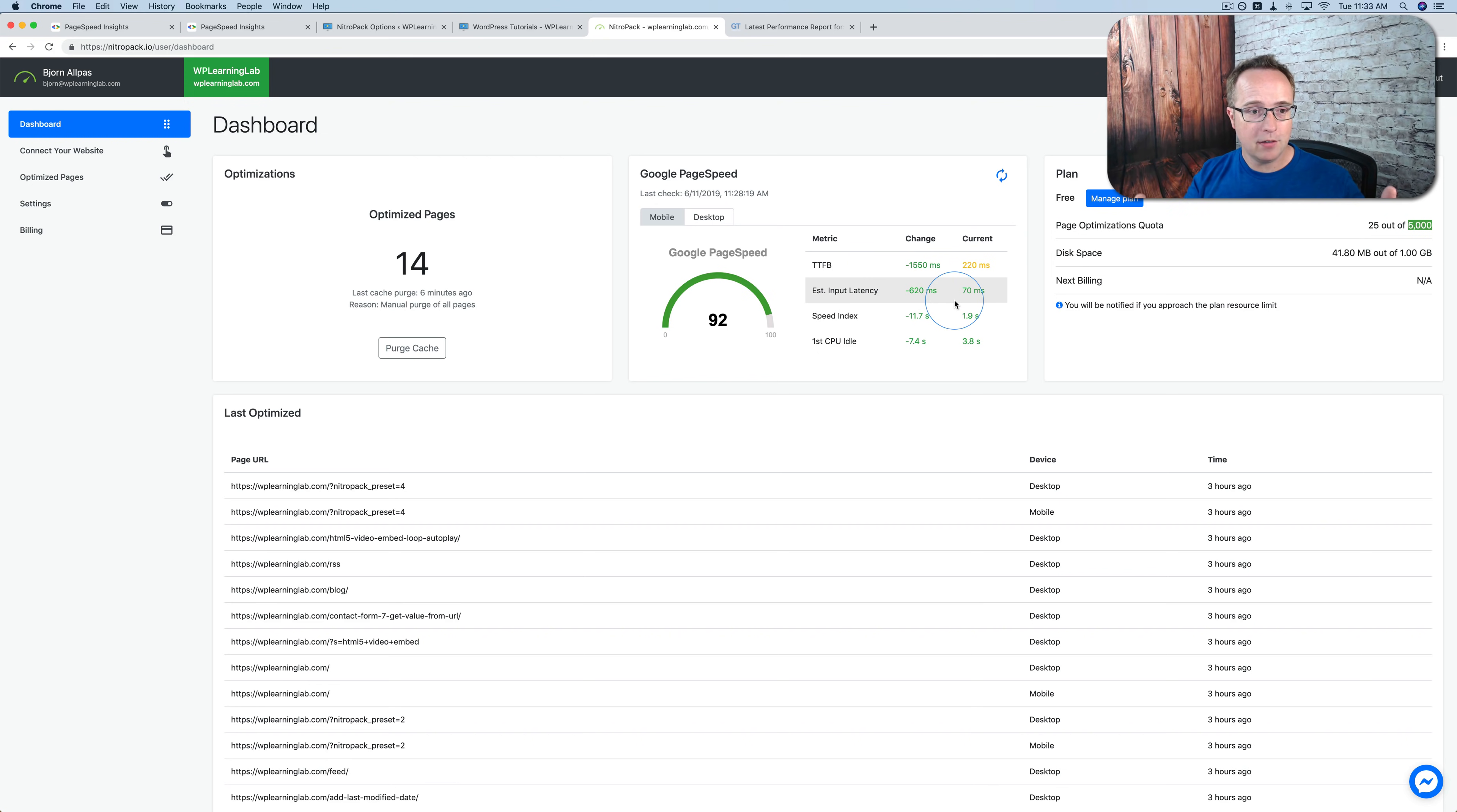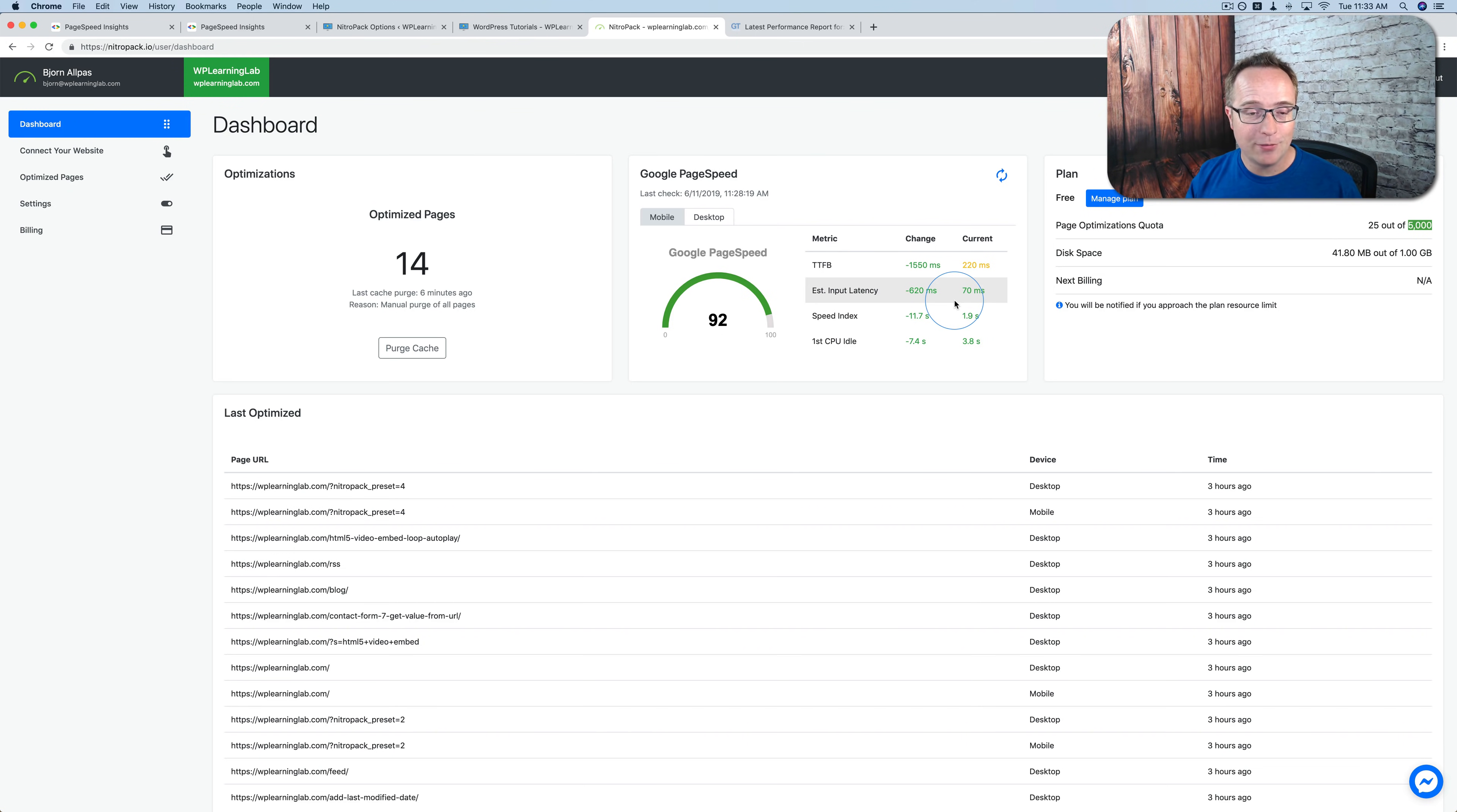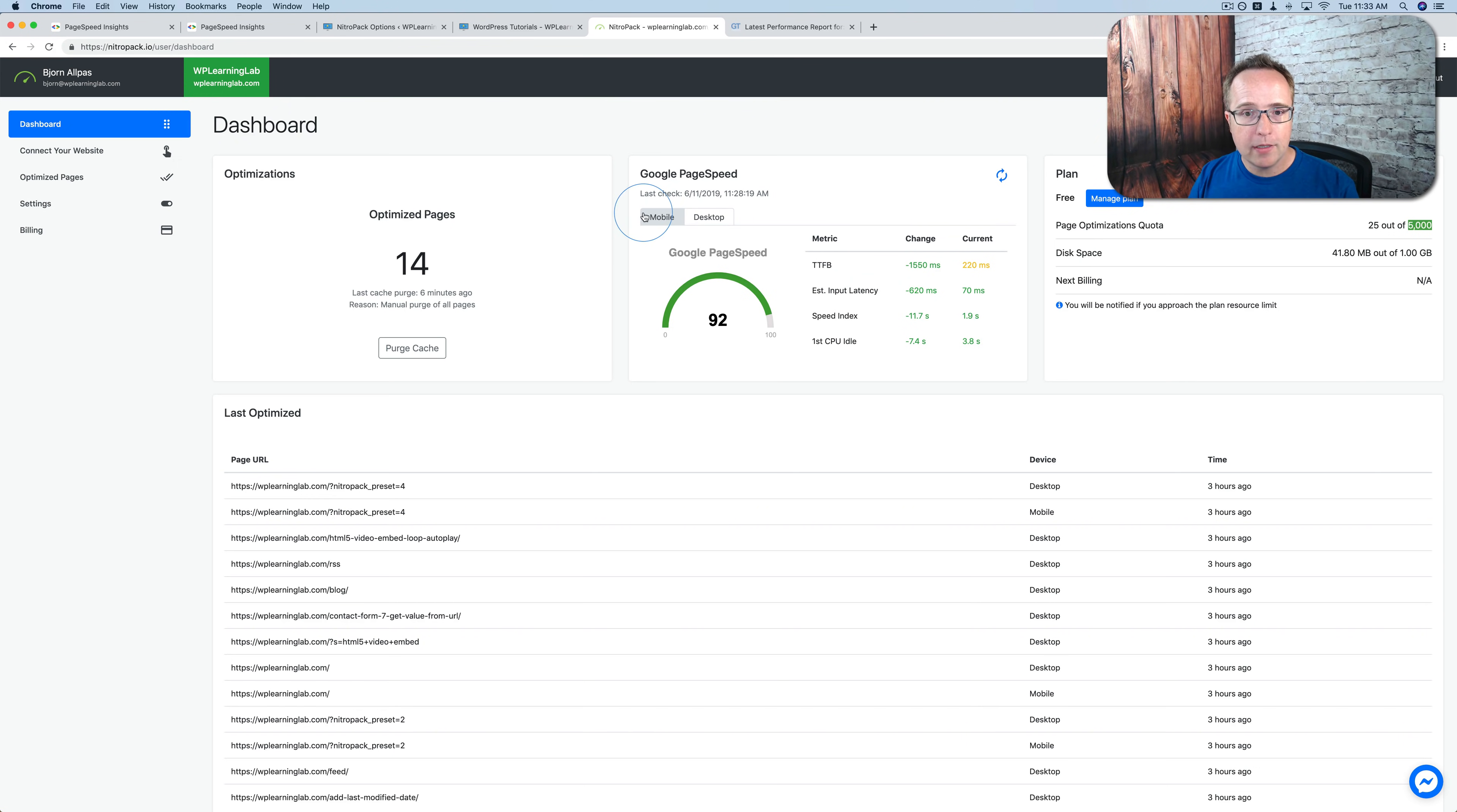And all this is done automatically. Like we saw. Like all this stuff is, all the stuff I listed is happening. But all we did was install it, add our API key or our site ID, and the secret key. And that was it. And it's functioning and optimized. And our site is a lot faster because of it.